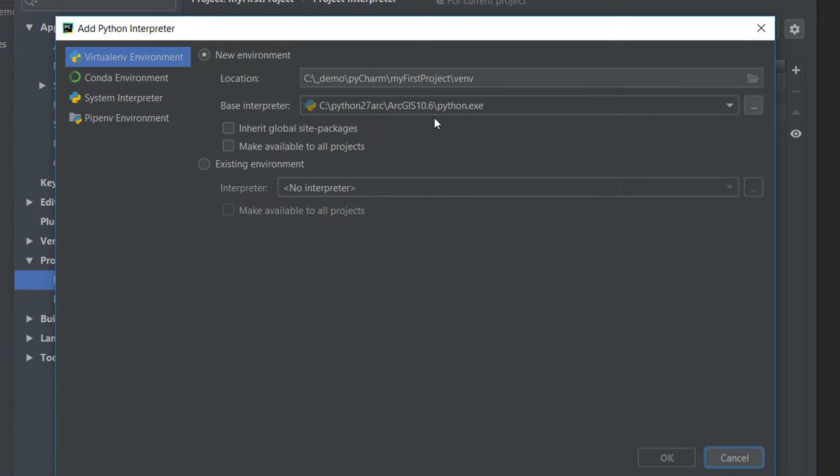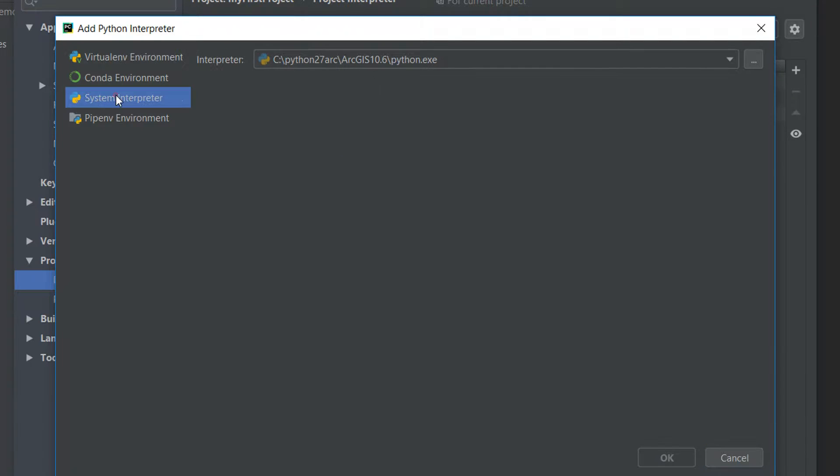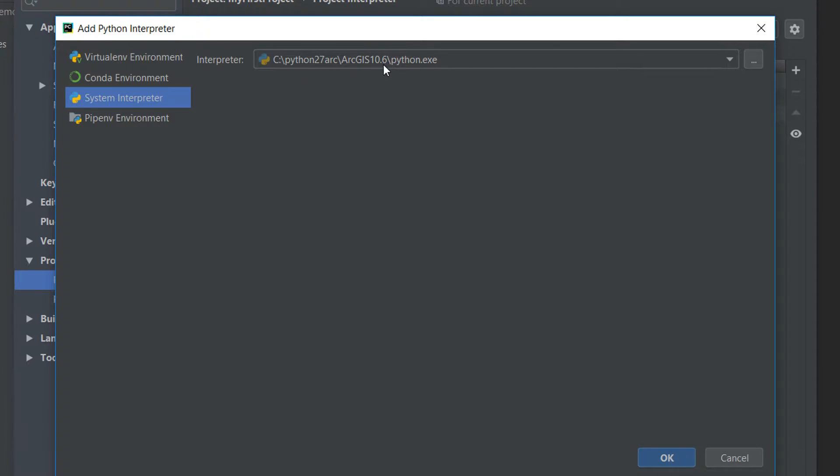I want to use a system interpreter. So I'll click on that and you can see that we have got a system interpreter here. Currently it's looking at ArcGIS 10.6 but we actually want to connect it to ArcPro.